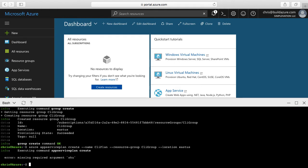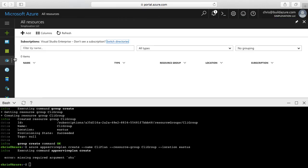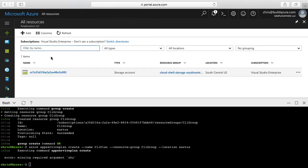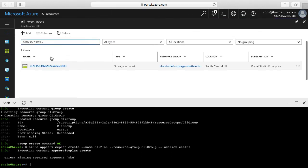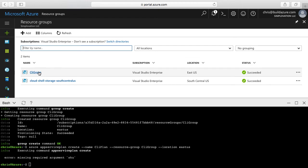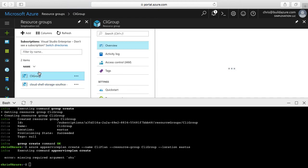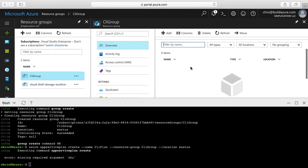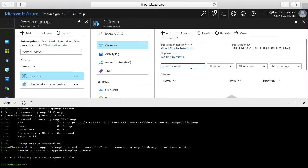Let's look through the portal and see what's actually been created. I'm going to go to All Resources. We can see there's a storage account, which is the storage account used for the Cloud Shell in this case — I don't actually have any other resources in this subscription right now. If I click on Resource Groups, we'll see CLI Group is in here.